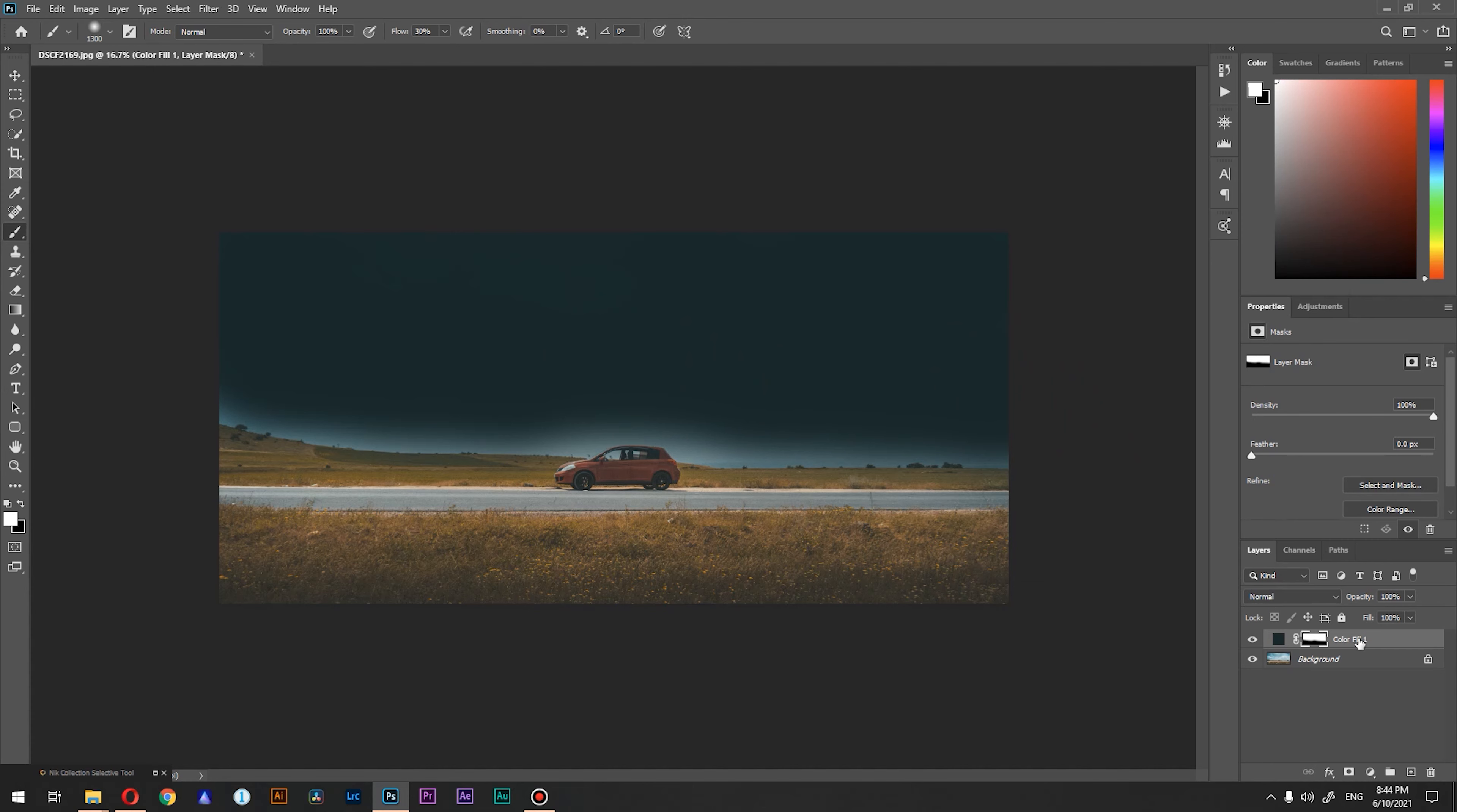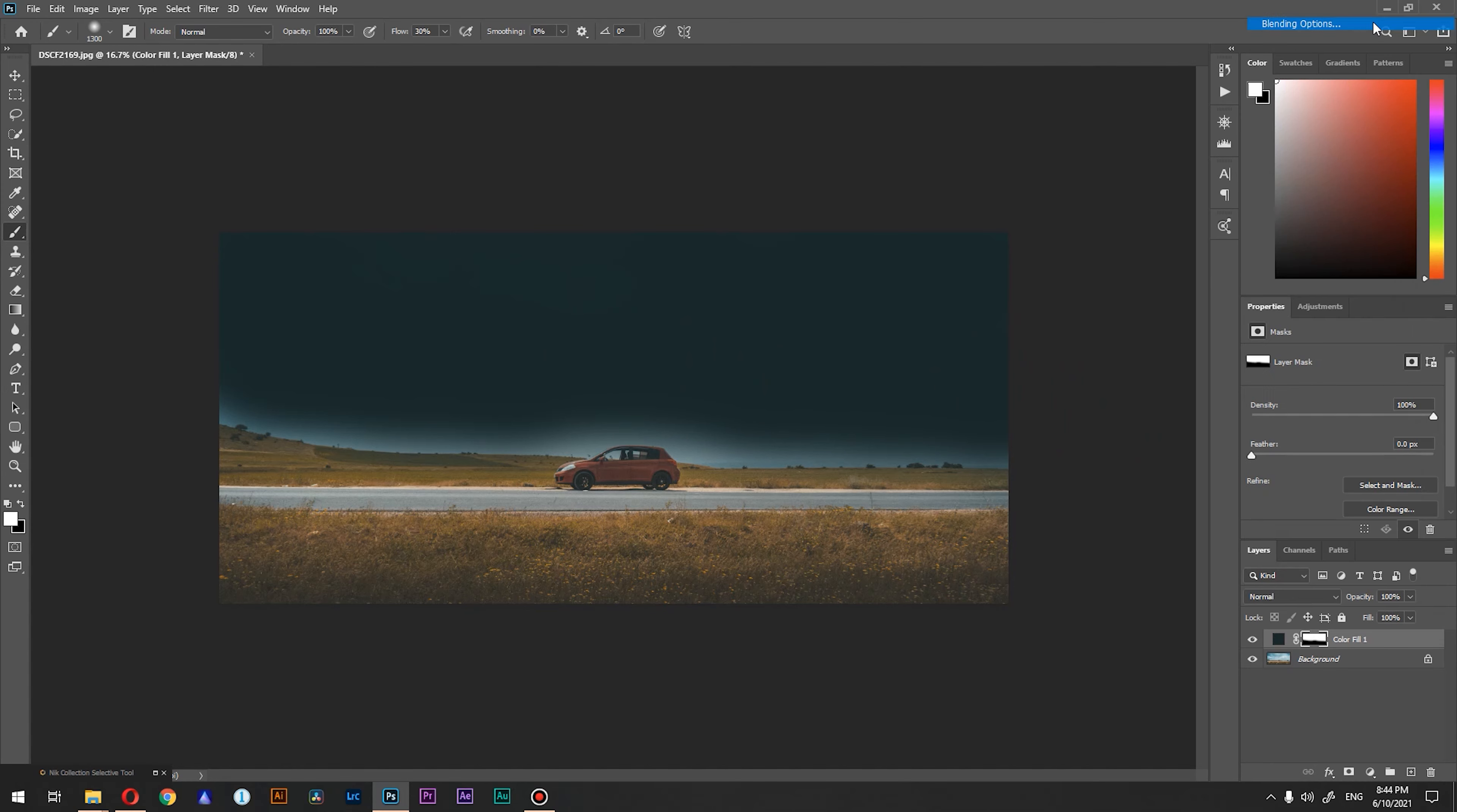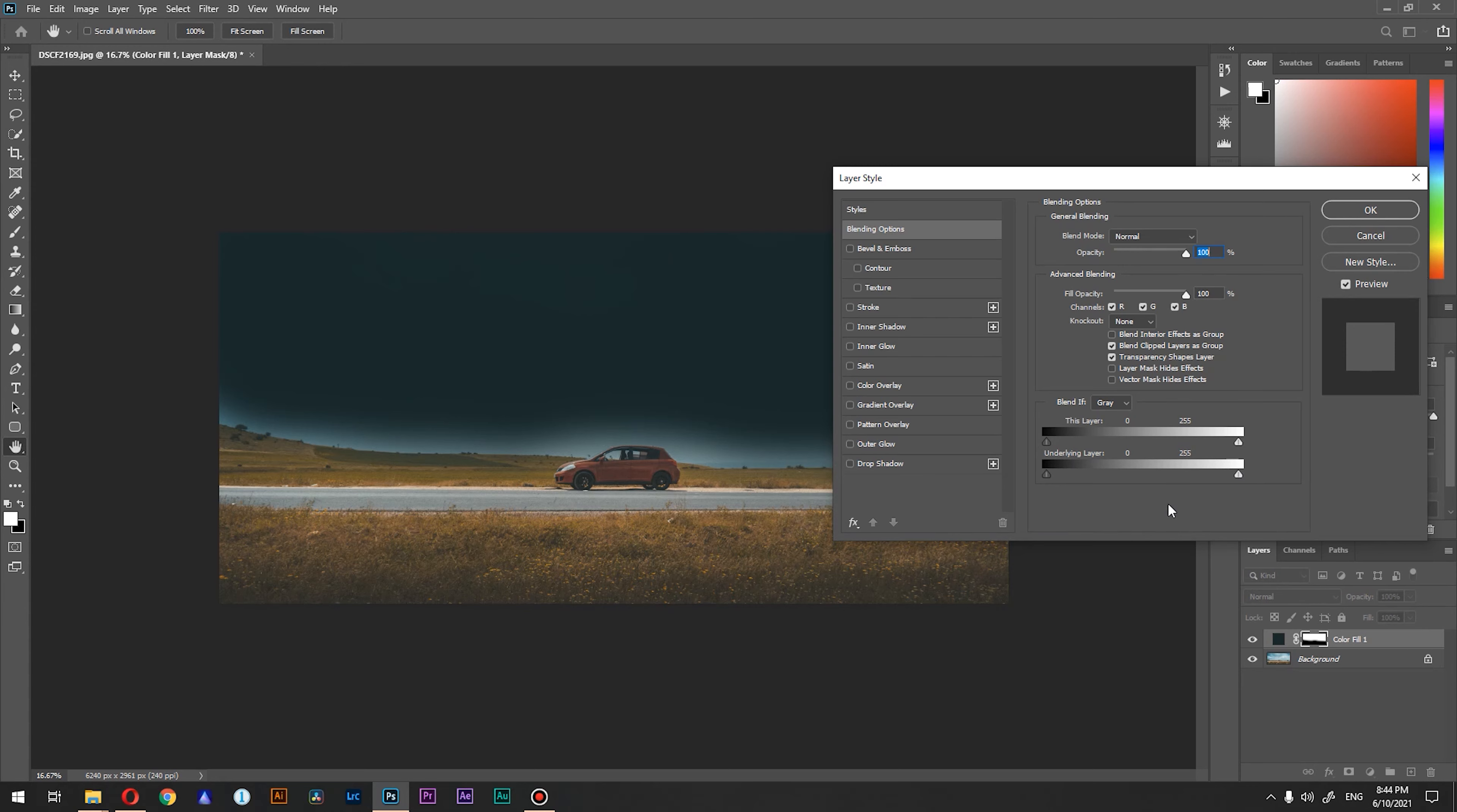What we're going to do next is right click on our solid and go to blending options. From here we're going to work with this underlying layer. This slider will make our effect happen.